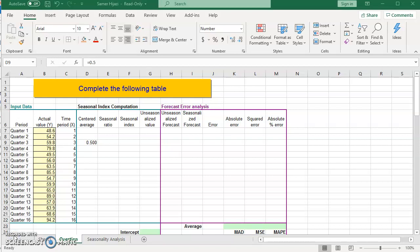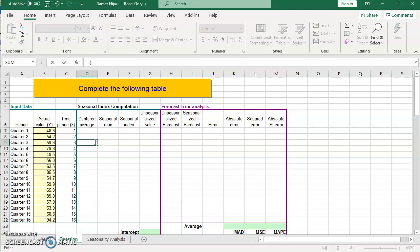The first step in multiplicative decomposition is finding the seasonal indices. To do that there are several sub-steps. Our first step is smoothing the data by using the centered average for each quarter or each season. I'm going to use k equal to 4. With k equal to 4, the centered average is the average of five quarters, but the first and the last we take half of those, so we take 0.5.